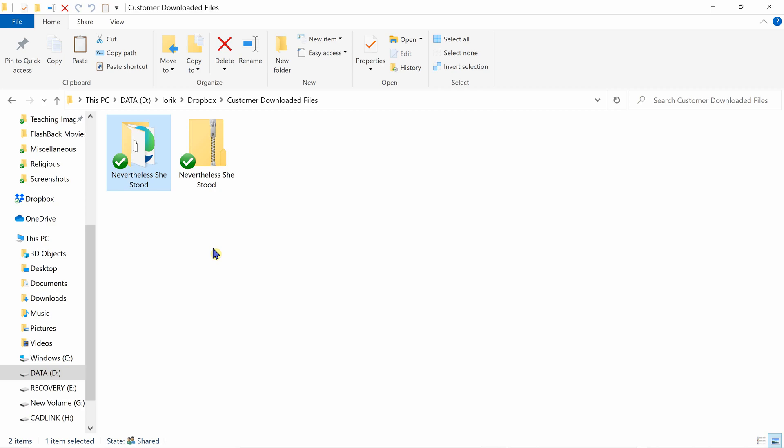Hi everyone, this is Lori from My File Addiction. Today I'm going to show you how to locate your SVG files if you're having issues, and this is based on using Windows.